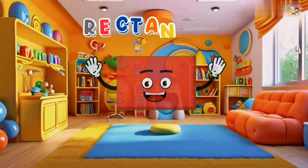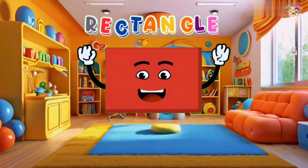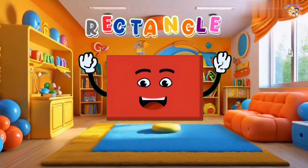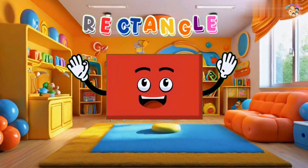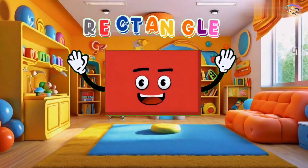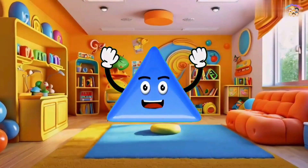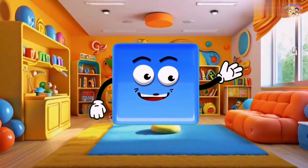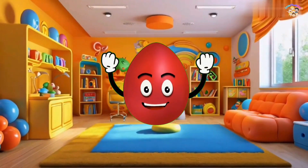I'm a rectangle, you see, like a very long square. I'm a rectangle, you see, like a very long square, a very long square. I'm a rectangle, you see. I'm straight and I'm long like a brick. Triangle, rectangle, circle, oval, square. Triangle, rectangle, circle, oval, square.